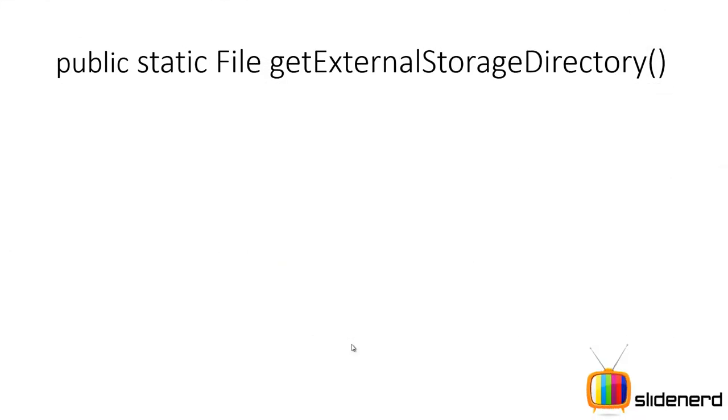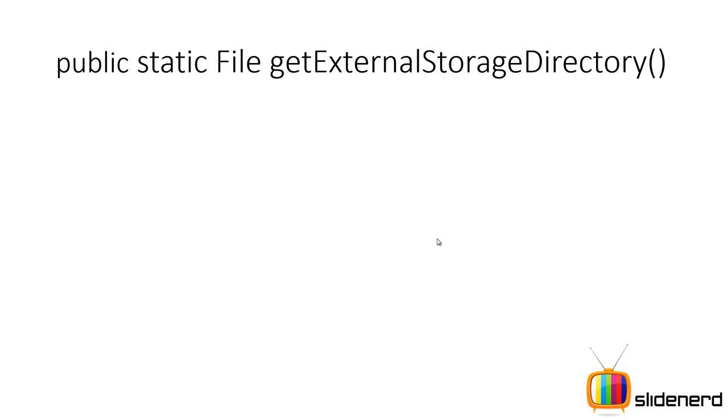The first thing that we need to look at is this method called getExternalStorageDirectory. Now the first thing I need to tell you guys is that this method is no longer used, it was used in Android versions before 7. Currently there are only two methods that you use: one is getExternalFilesDir for storing private files, and two is getExternalStoragePublicDirectory for storing public files.